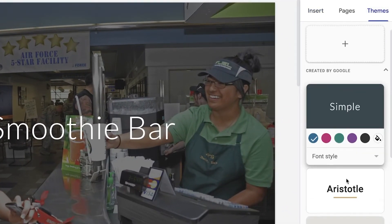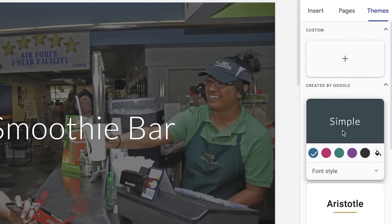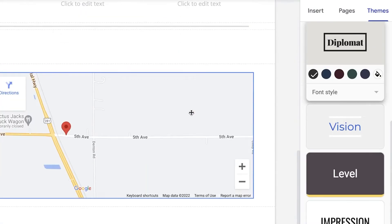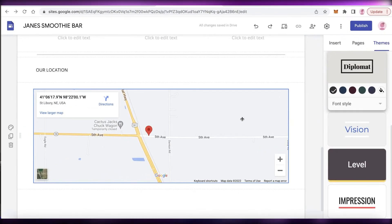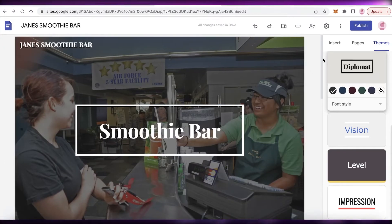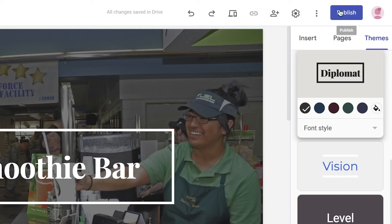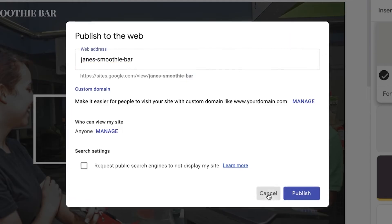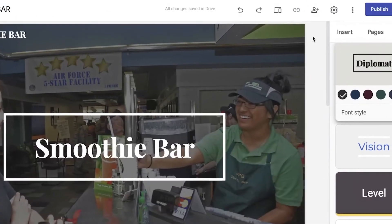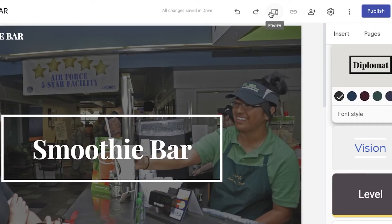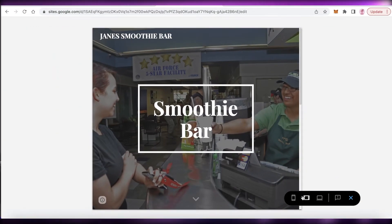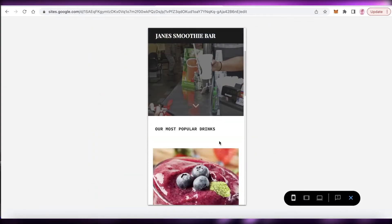After you've finished designing, you can change the theme by clicking 'Themes' on the top right. I've applied the Simple theme, but you can choose any other theme and it will be automatically applied to your entire website to keep it cohesive. Once you've finished designing, click 'Publish,' choose your web address, and click Publish. You can also preview your website by clicking the preview icon to see how it looks on laptop, tablet, and phone.